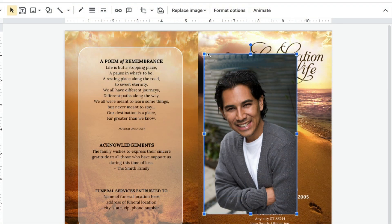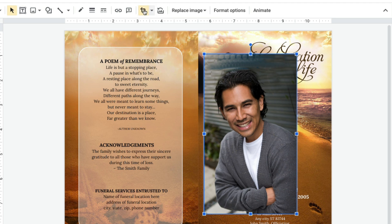Left-click on your photo to select it. Little blue boxes will appear around your selected photo. Click once to choose the Crop Image tool located at the top toolbar area. Once you do this, your photo will have horizontal lines all the way around the perimeter.